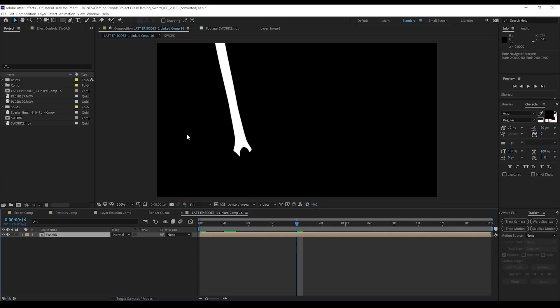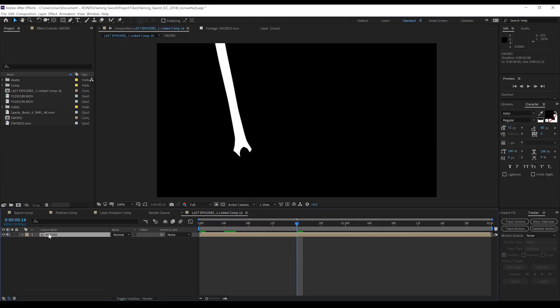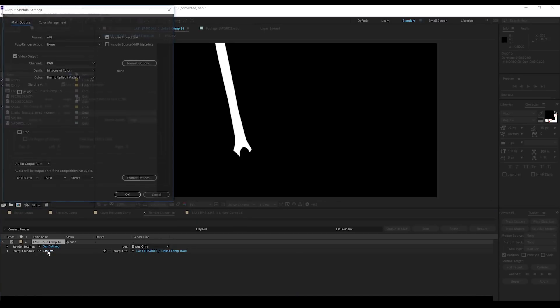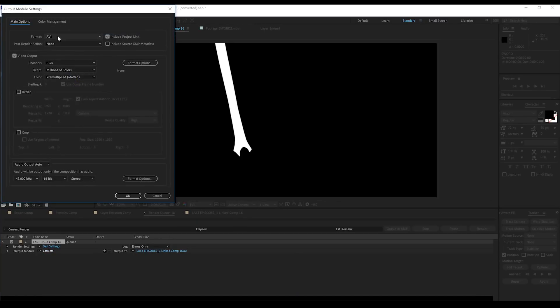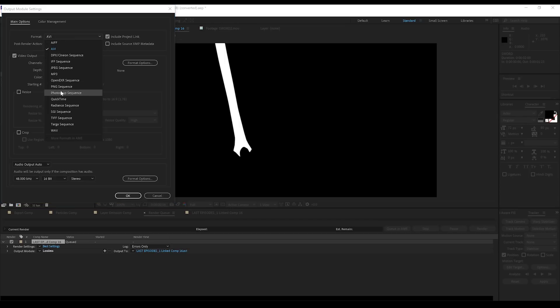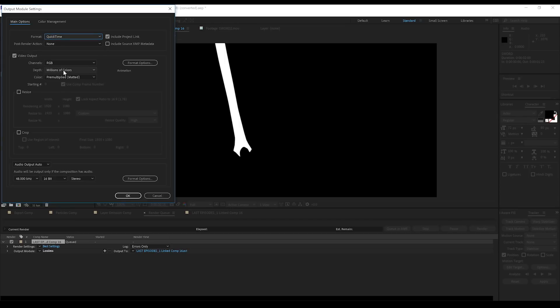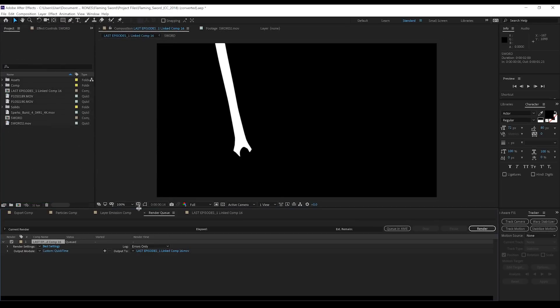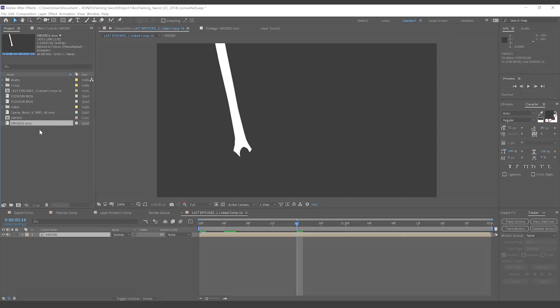Now, gang, since we're working with Fire and Trapcode Particular, I want to aid my render time a little bit here. So I'm going to go ahead and render out this animated mask and then import it back in. To do that, we'll hit Control-M to add it to the render queue. We'll then head to lossless, select QuickTime, and then make sure you set it to RGB plus alpha. That way we have a defined alpha channel. We'll then hit Render and import it back in. Done.